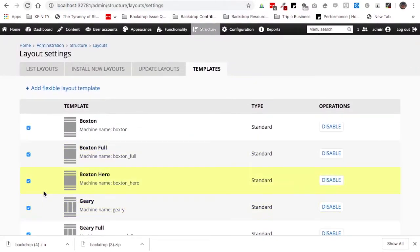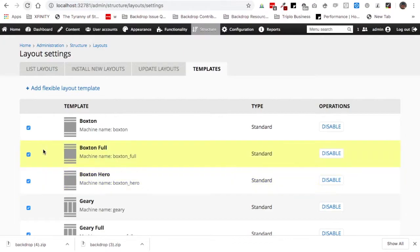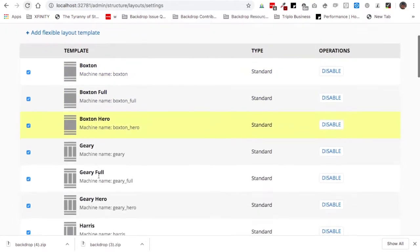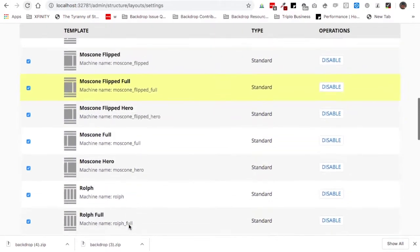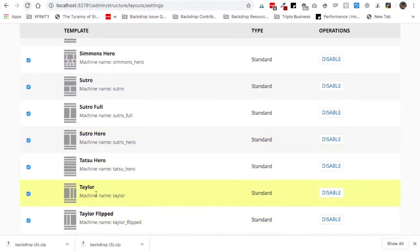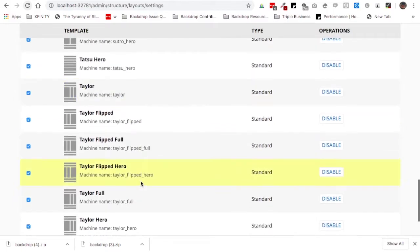On the templates page you can disable certain layouts so that if you're giving your editors the ability to create new layouts, you can give them a choice of just a few specific templates — for example, only Boxed, Boxed Full, and Boxed Hero. You probably don't need all of these layouts on an active site, so it makes sense to go ahead and disable or remove contributed layouts that you're not using.